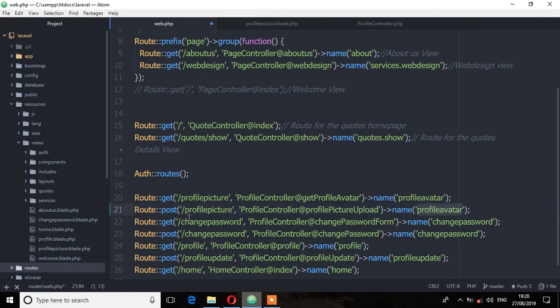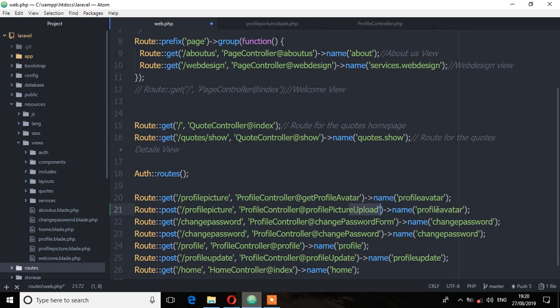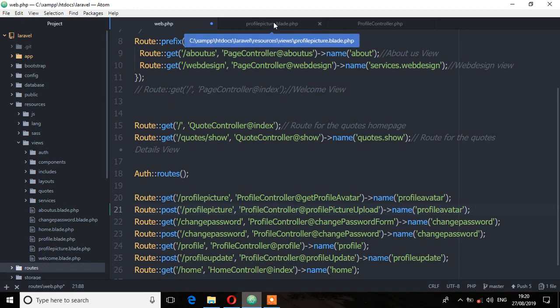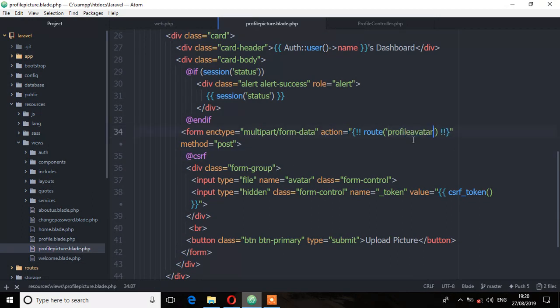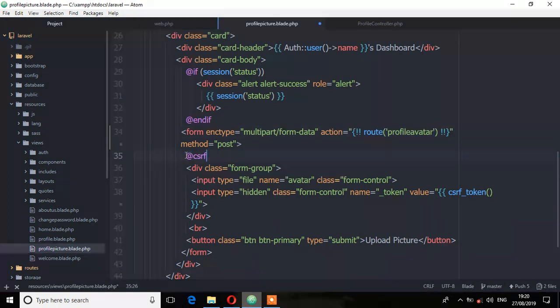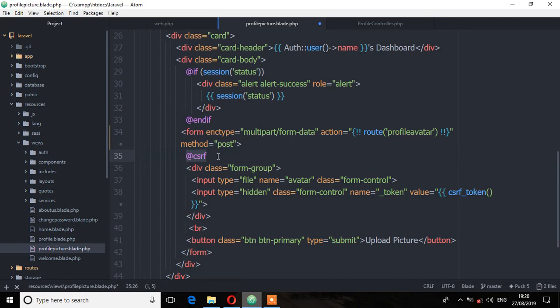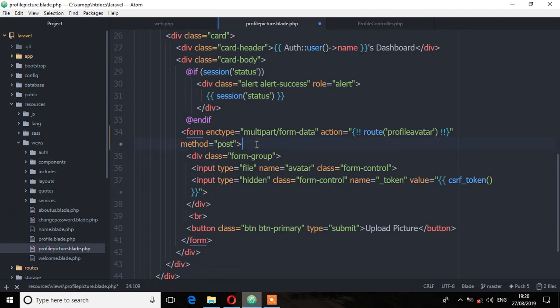So remember, this form will be posting to this method and the route name we are using here is profile avatar. So copy that and let's go to, make sure you save, and profile picture. And change this form action to this route. That is profile avatar. And here you can see we have two CSRF token fields. Let me remove one and save that file.